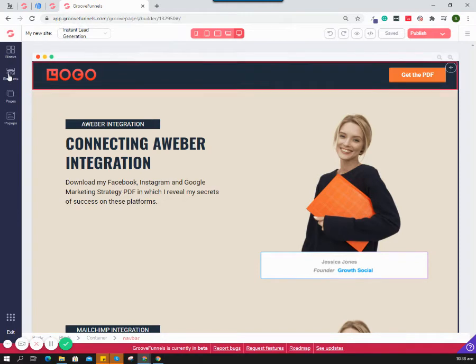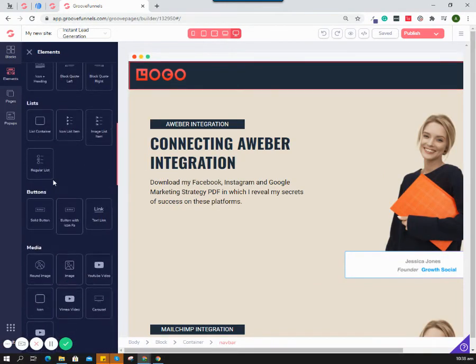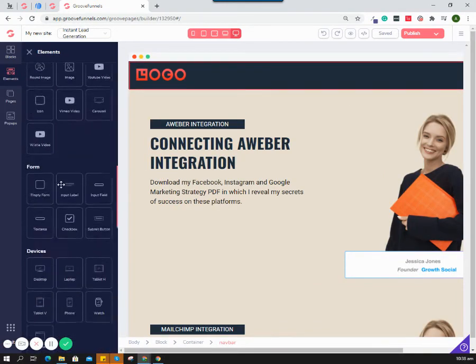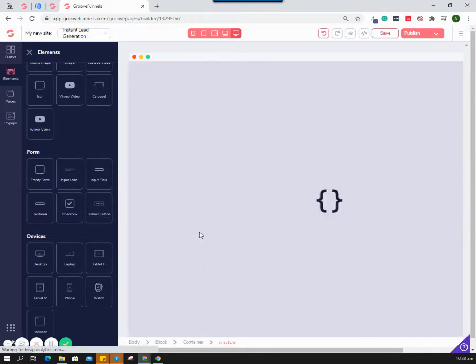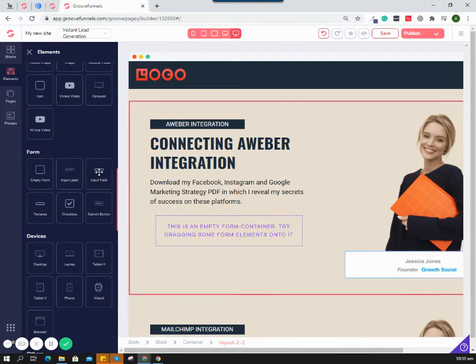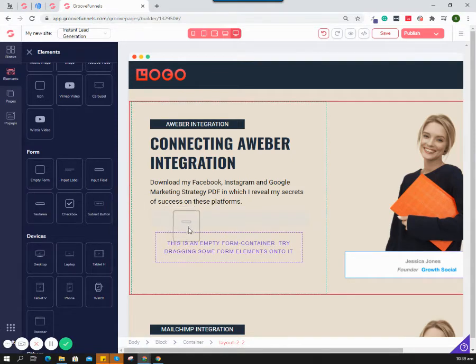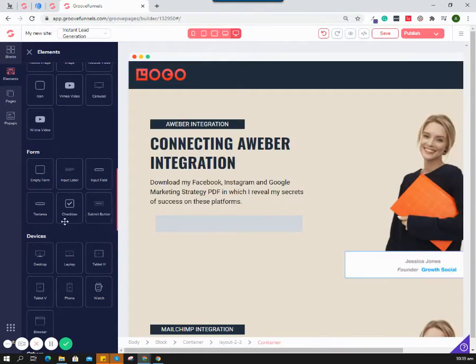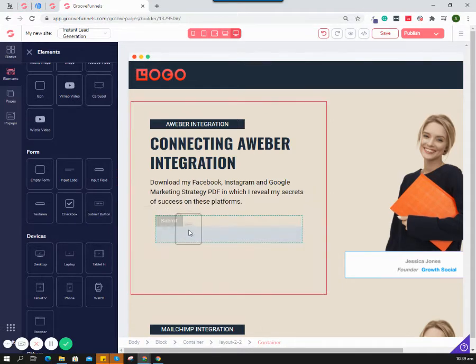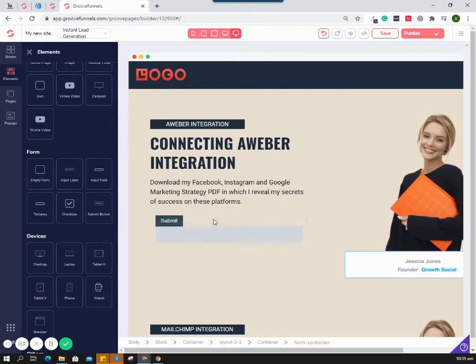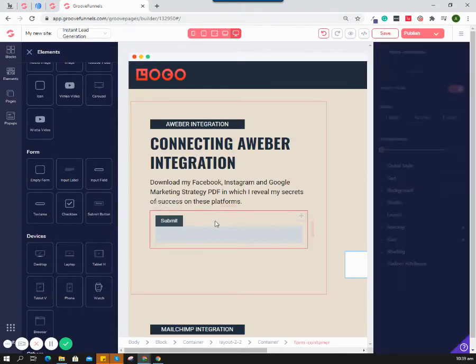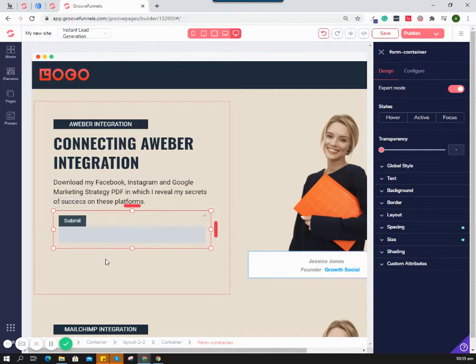You can see we have the Aweber integration. That's how you set up the Aweber integration. Now let's create a form. Go to elements and select the empty form, then enter an input field inside and add a submit button. Make sure your button and input field are connected to your form container.